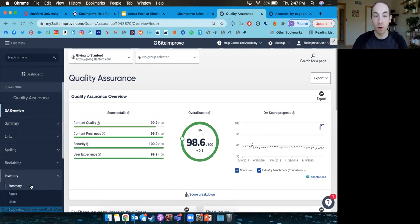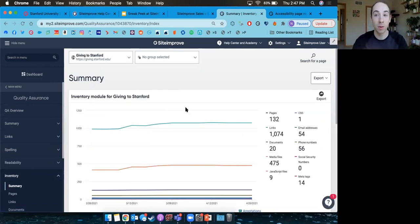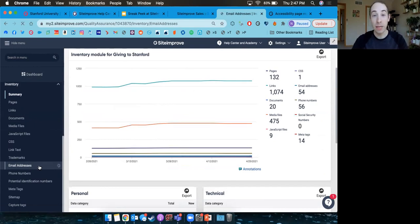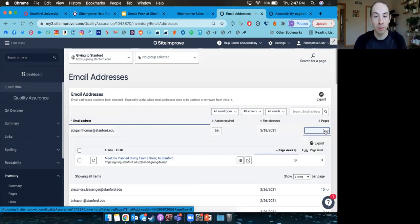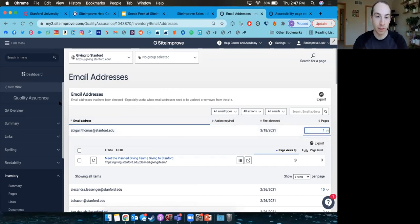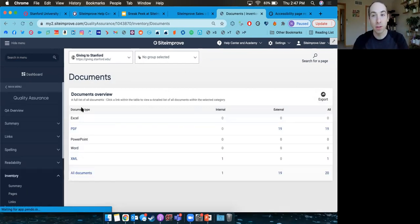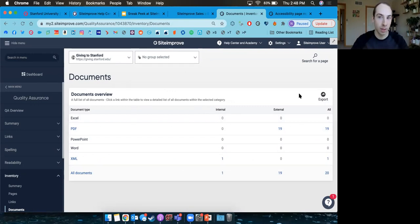Also in the QA tool is a full content inventory. When we scan your site, we take a complete living catalog of what you have out there. This is really helpful if you need to track down a page, or run an audit — for example, finding all email addresses if someone changed their name. We catalog everything and make it easy to find where certain words, phrases, or contact information appear across the site. Everything in Siteimprove is easy to export to CSV files.